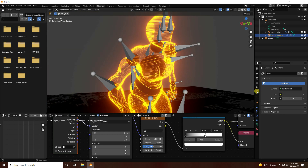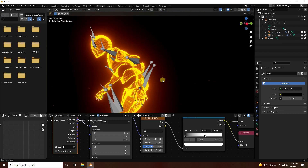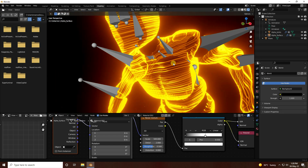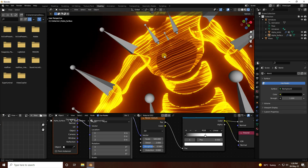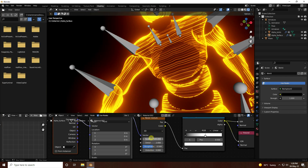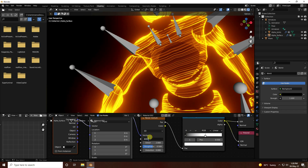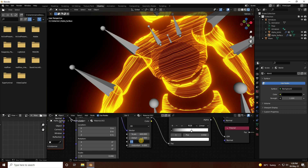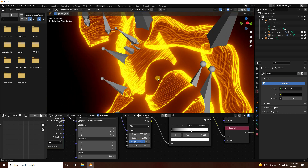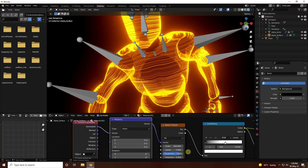Set the environment to black — much better. You can increase the noise scale size; 600 is also good. Increase roughness a little bit, like 0.8.